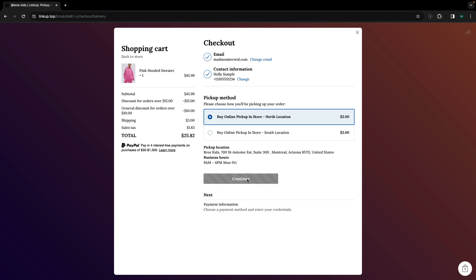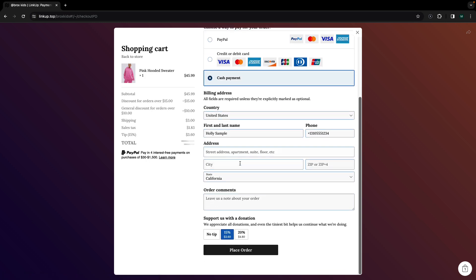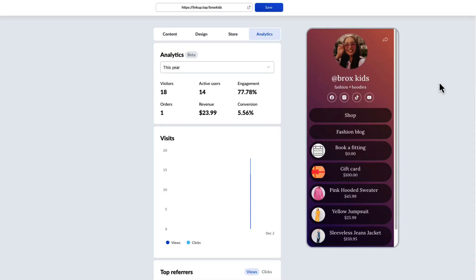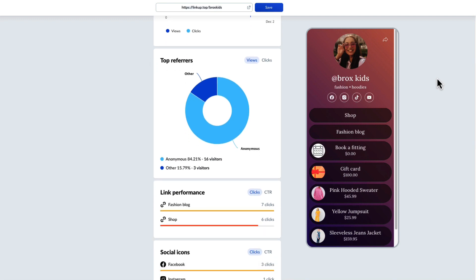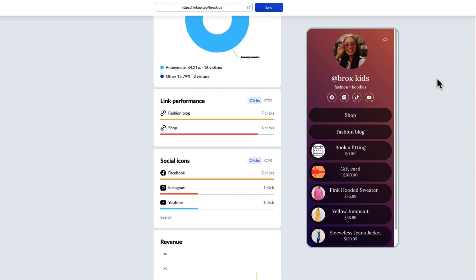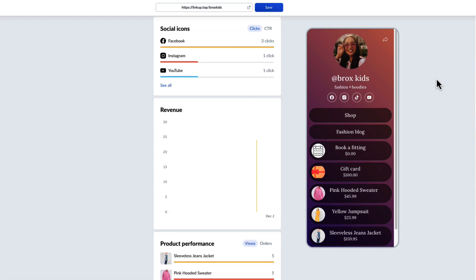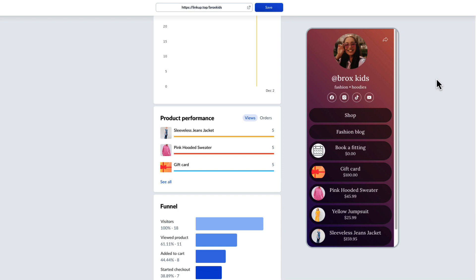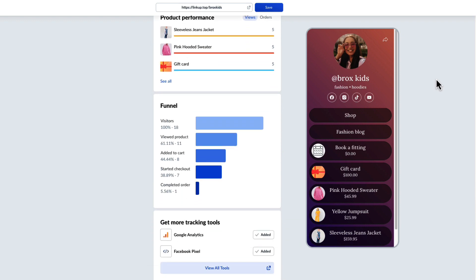You'll be able to accept any type of payments from credit cards to bank transfers to Apple Pay. Of course, you'll be able to view analytics on your LinkUp dashboard. You can view the performance of individual links, products, revenue, and every other step of the funnel from page visits to completed purchases.